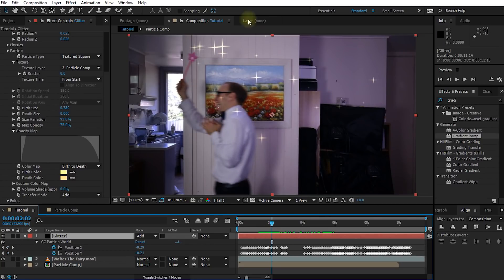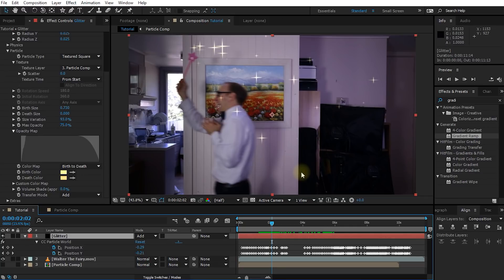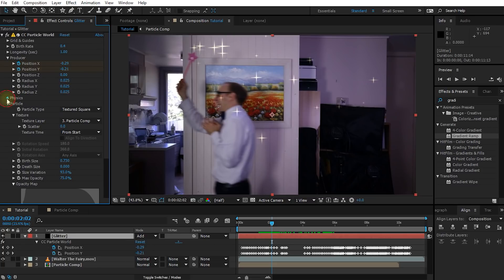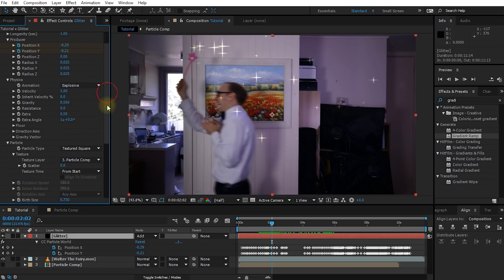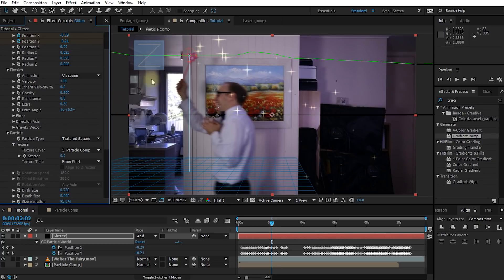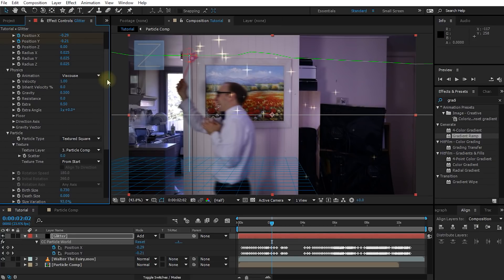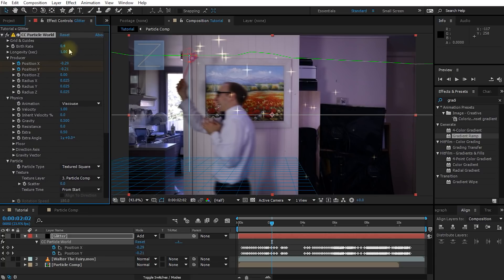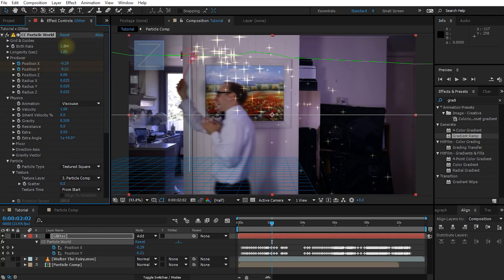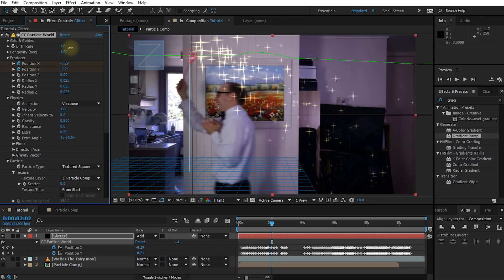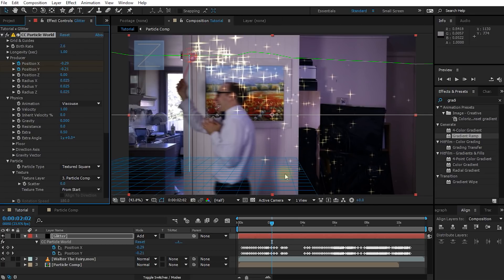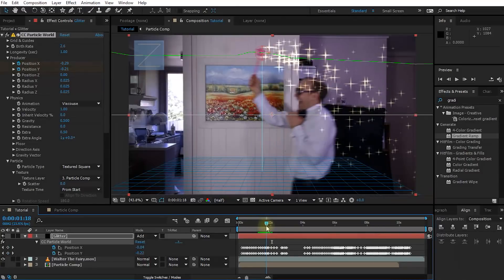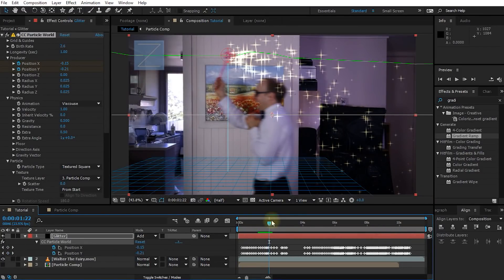Now that we've sorted out the way the particles look, let's deal with the physics and the way the particles actually behave. In the effect settings for the CC Particle World effect, scroll back to the top and expand the physics tab. First and foremost, let's change the animation from explosive over to viscose. This is going to emit the particles much more gently. Now let's go up and jack the birth rate up again because we can see much better what's happening with the particles if this is a bit higher. So maybe around two, two and a half, depending on how many glitter particles you want. So that actually looks quite cool.